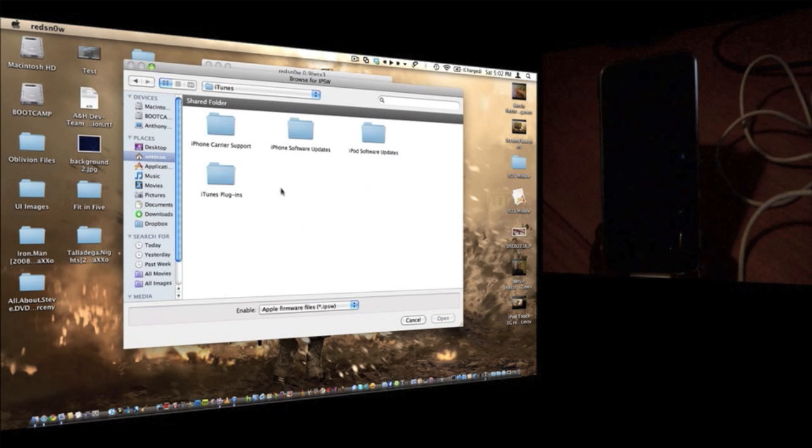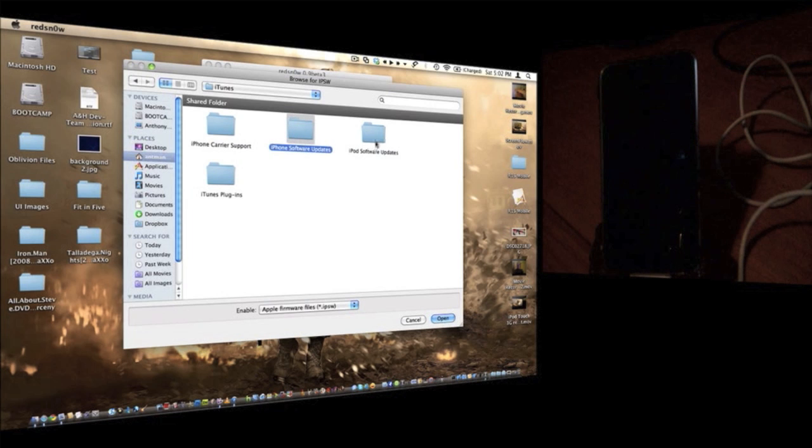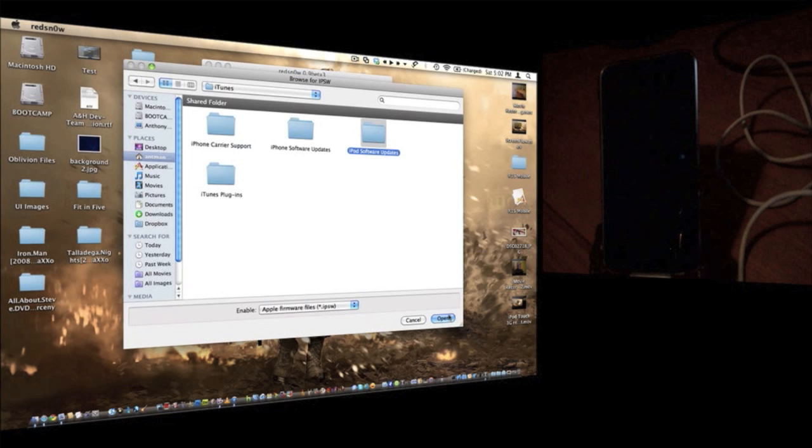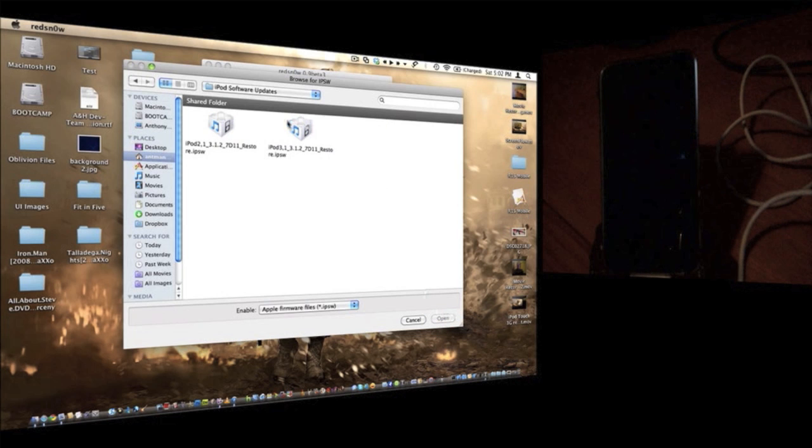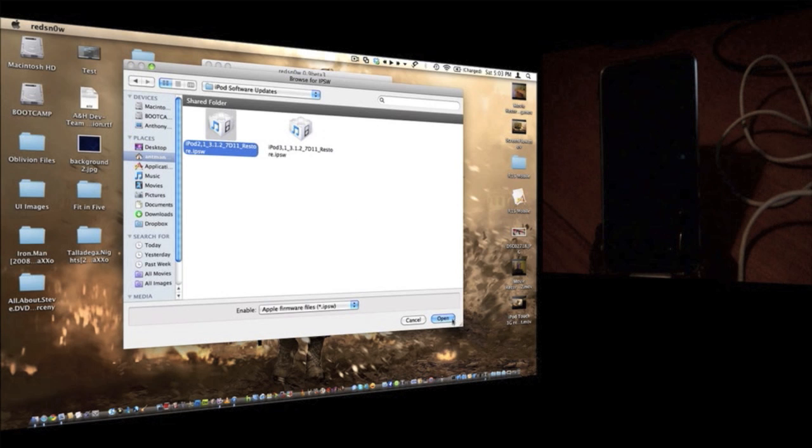Now, if you're jailbreaking your iPhone, you're going to want to go into iPhone software updates. If you're jailbreaking your iPod, you're going to want to go to iPod software updates. Choose yours, click open, then select your custom firmware, and click open.